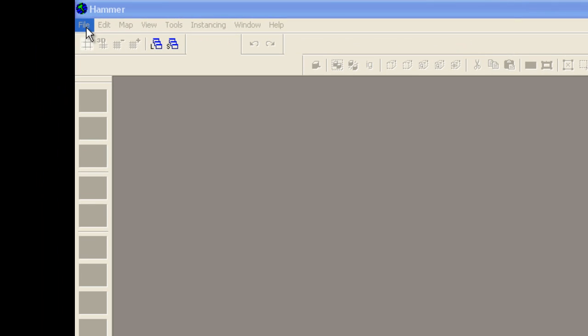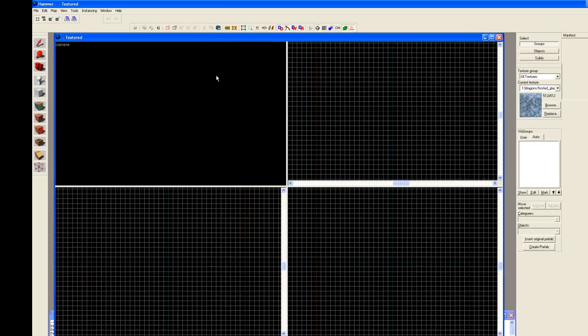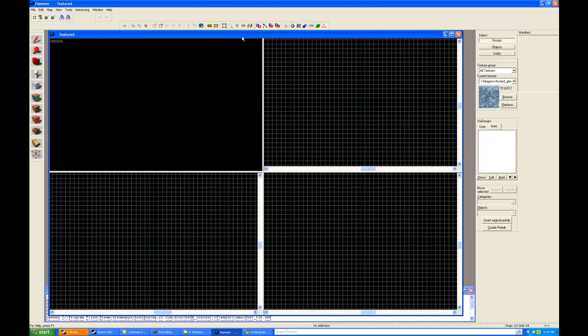First thing we want to do here is we're going to turn around and create a new level. We want something that's blank. And what we're going to try to do is actually create some double doors that open when hitting a trigger.